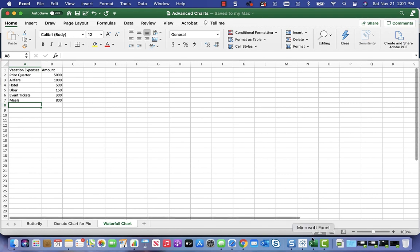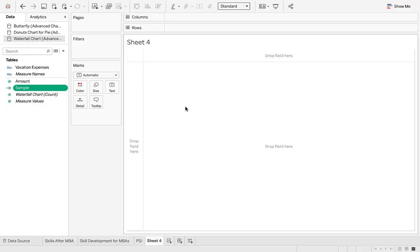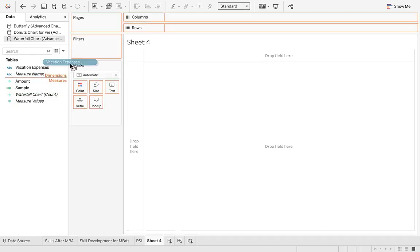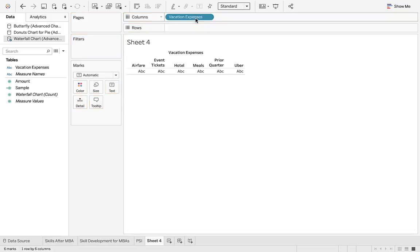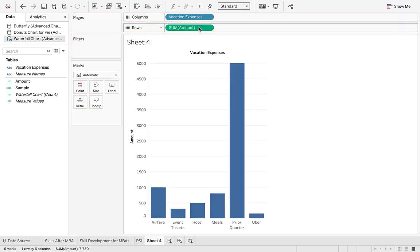So let's go now and show you the data. Let's go into Tableau. So in Tableau I uploaded the sheet, it's in here, it's called waterfall. Remember we were in Excel and it was waterfall sheet. It had two dimensions: vacation expenses and amount.